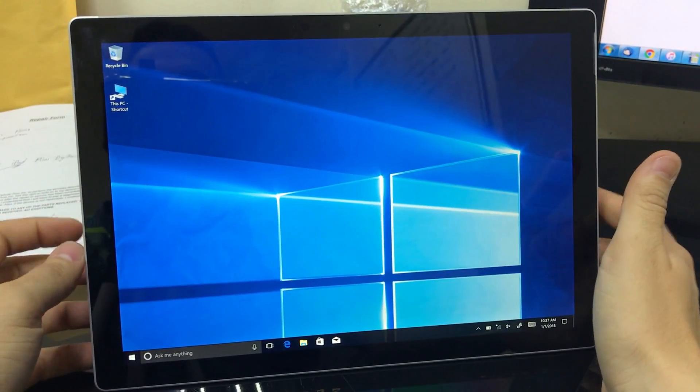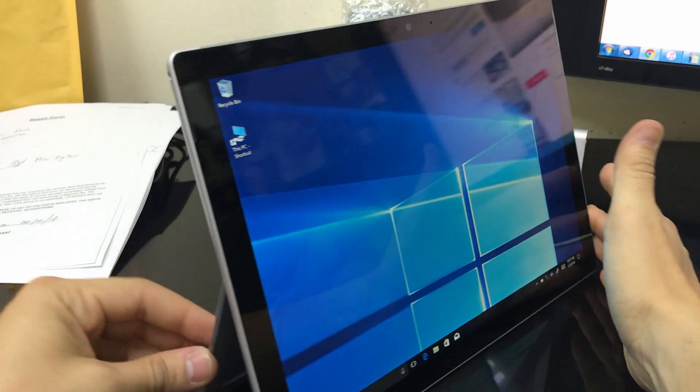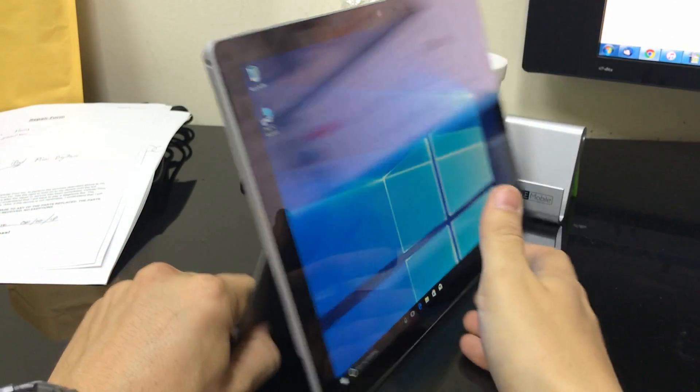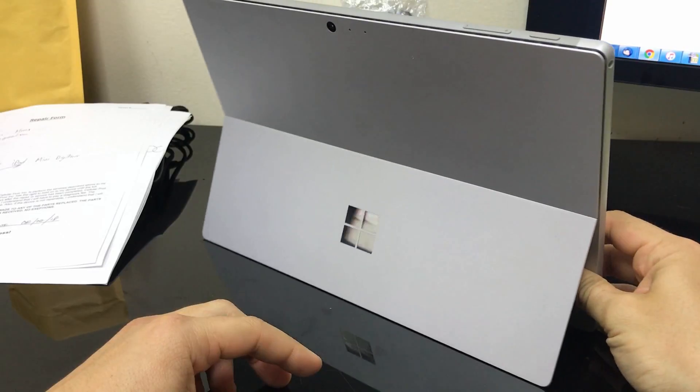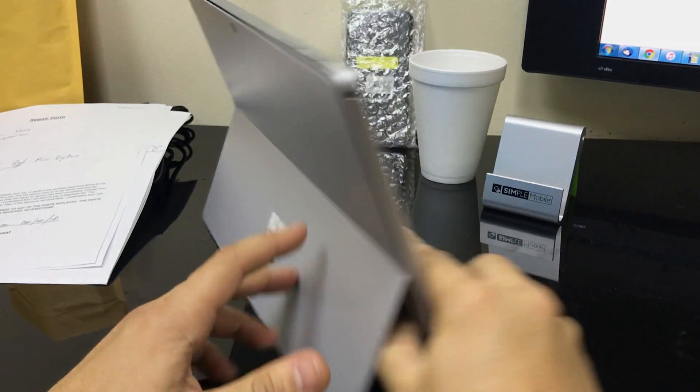Hey what's up everyone, so in this video I'm gonna be showing you how to factory reset your Microsoft Surface Pro 4.